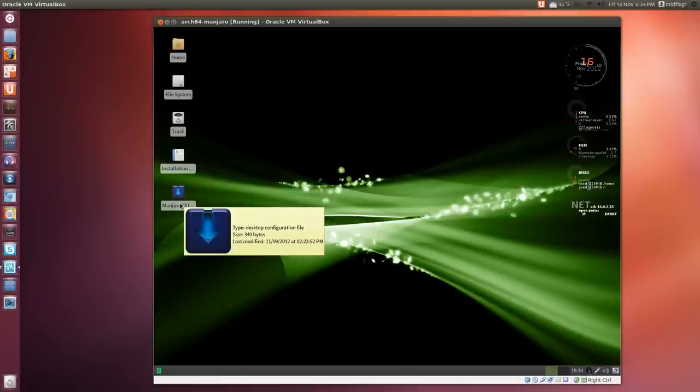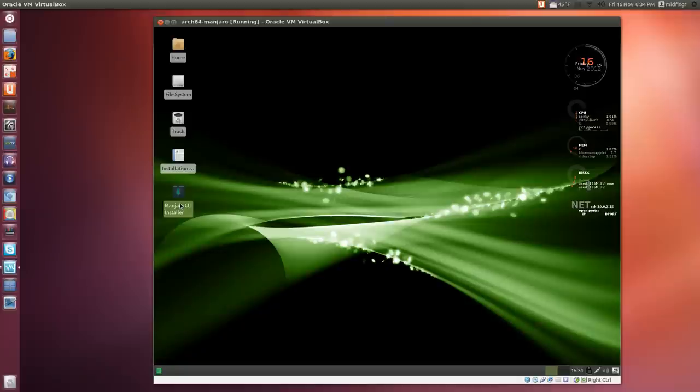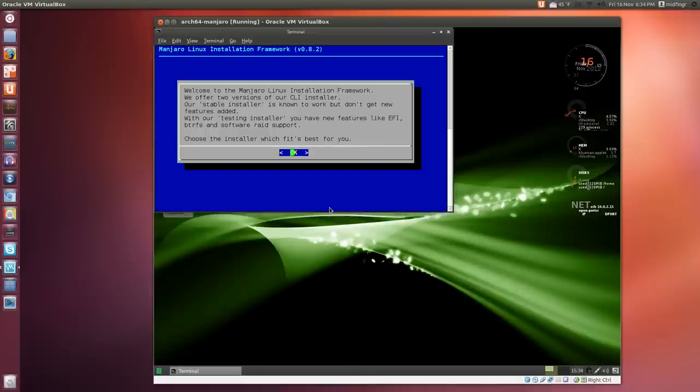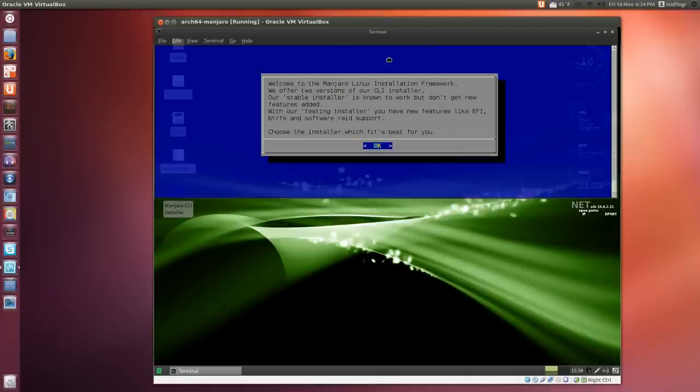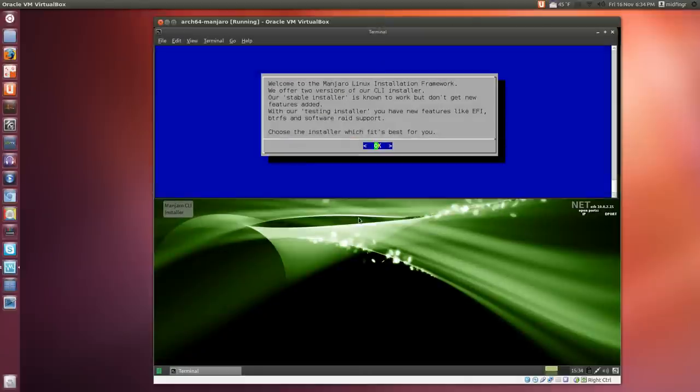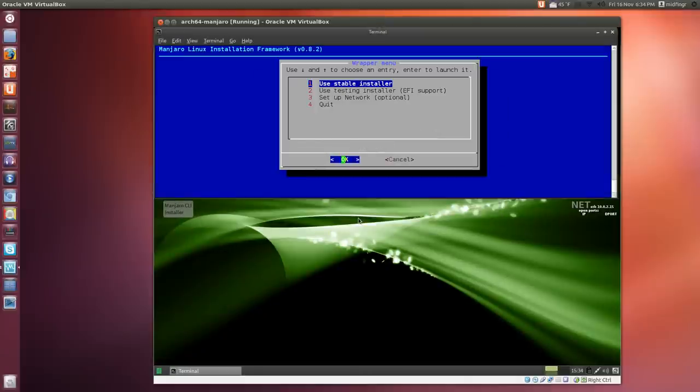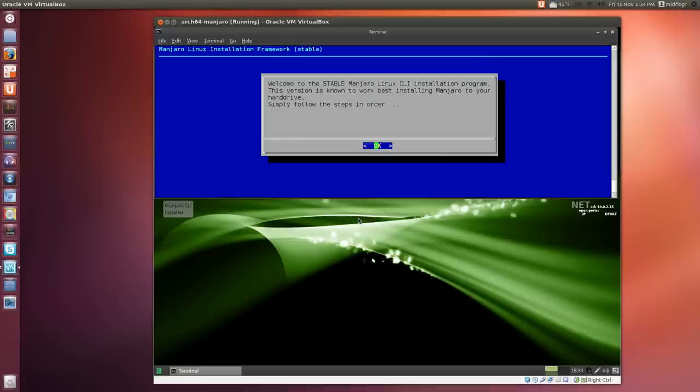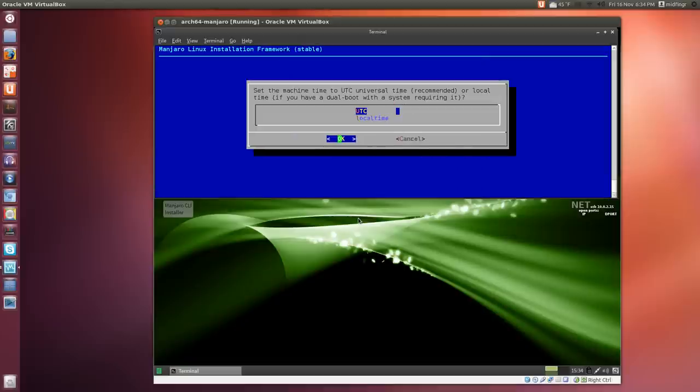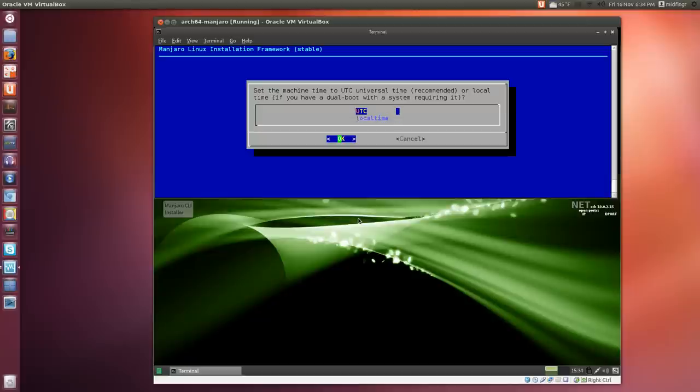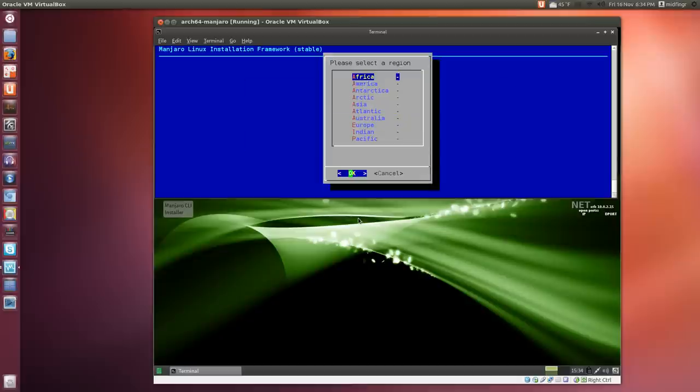Double-click to start the installer. Welcome to the installer—just press OK. Use stable as I said, and please follow the steps in order. Set date and time using your arrow keys to choose between local time or UTC. They suggest the universal time format, so OK.